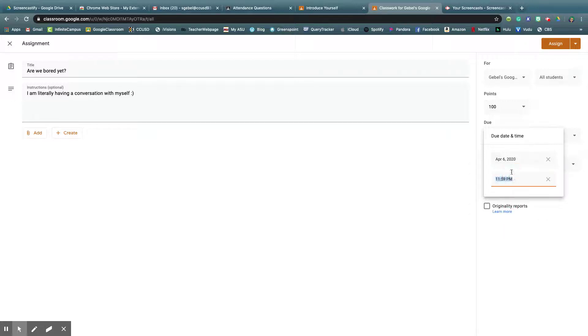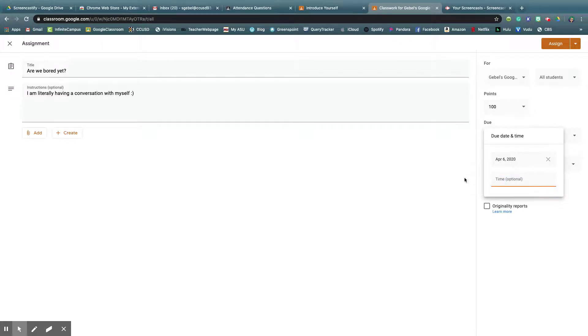By 11:59 PM, or change that, or I don't want any time, that's fine.